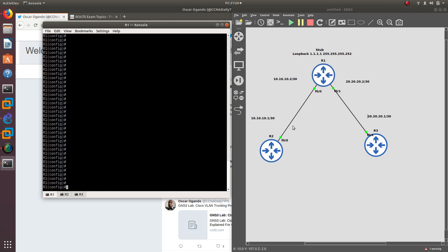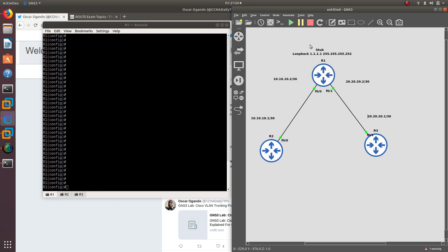A stub router will not receive those query updates because it cannot be used as a backup or because it does not go anywhere. Most of the time when you configure a stub, it's because there's nothing else after that router — it's like a dead-end router, not connected to anything else. That's how you decide when to assign a stub router. A stub router is also a good technique because it cuts query traffic.